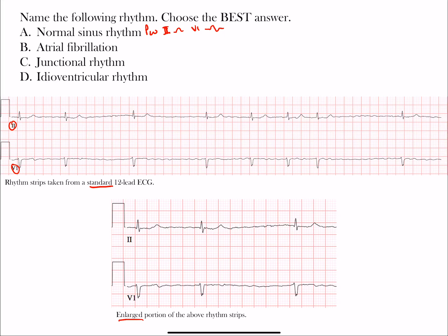We'd also want to see similar morphology in those P waves. However, looking throughout the strip, there are no P waves present — no clear P waves in either lead II or V1. The absence of P waves tells us we are not dealing with a sinus rhythm, so choice A is ruled out.